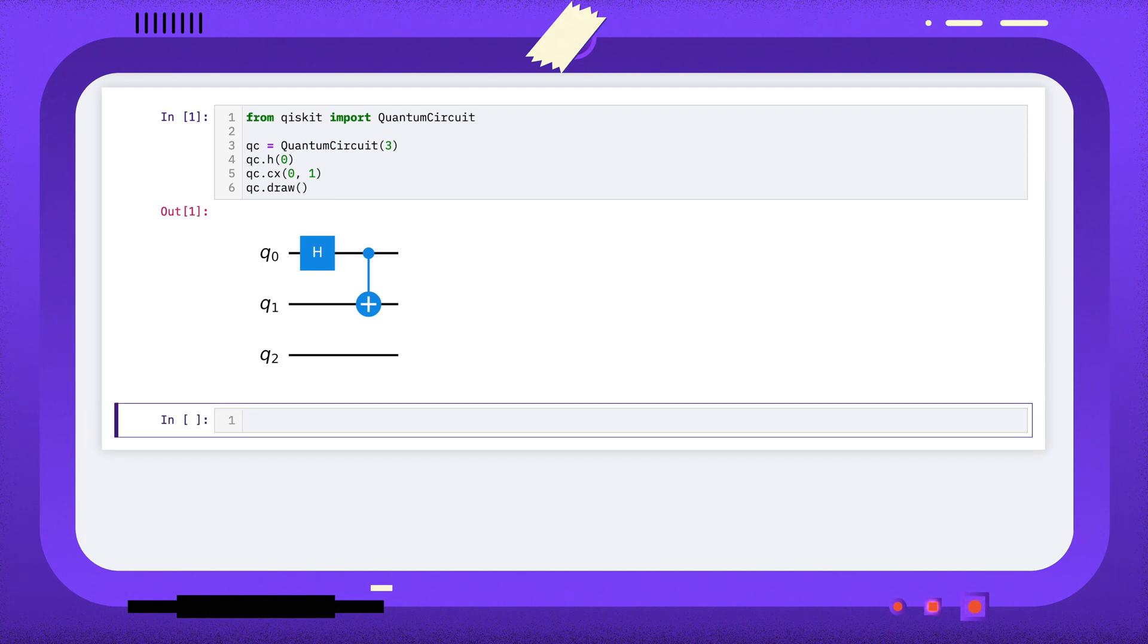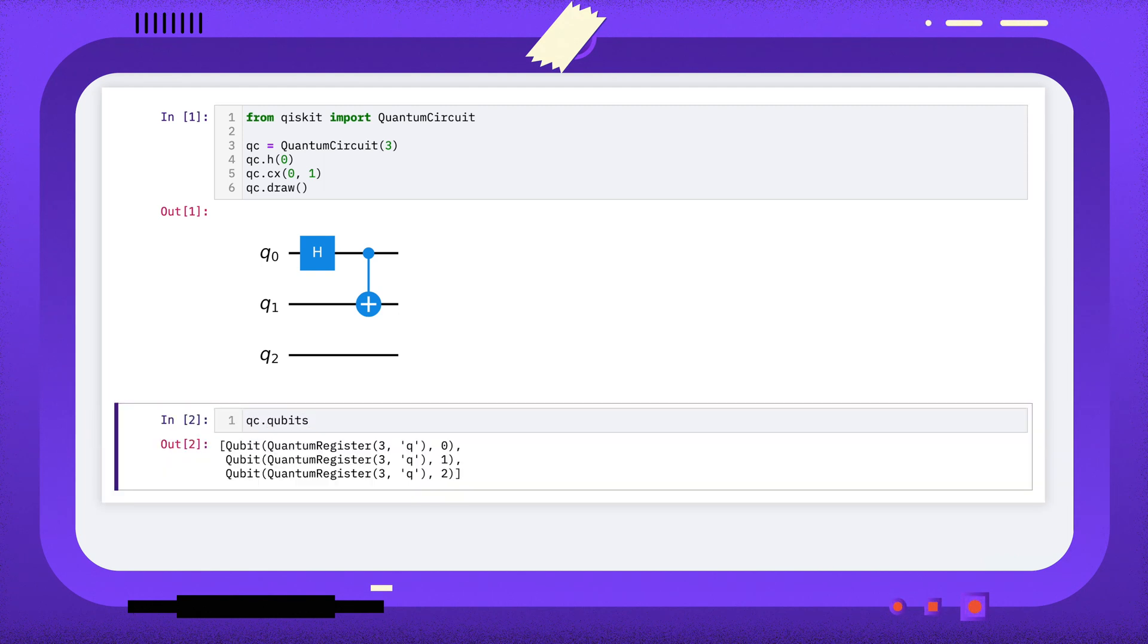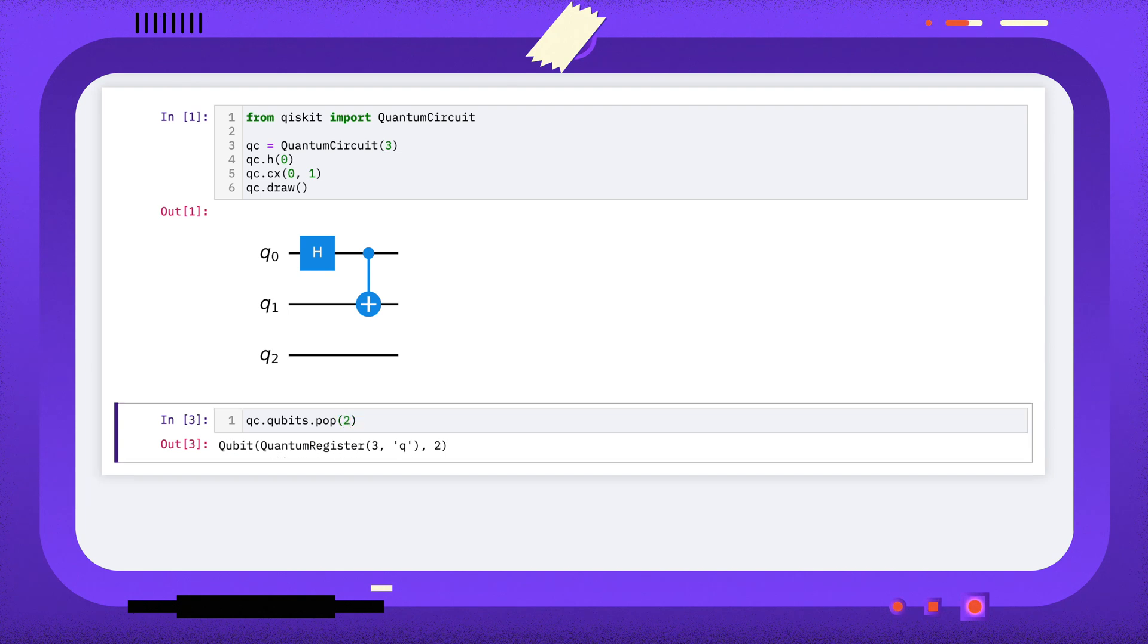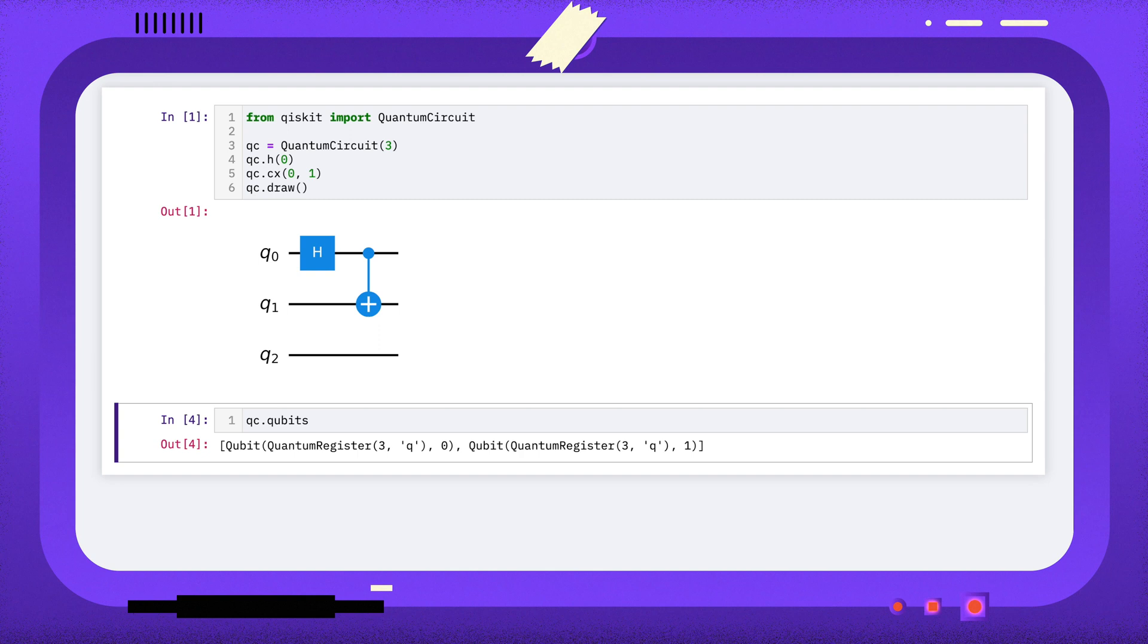To remove this qubit, we can edit the qubits attribute of the quantum circuit. This is just a regular Python list, so we can use the pop method to remove the element at index 2. This removes that element from the list, and so removes the qubit from the quantum circuit.